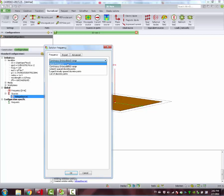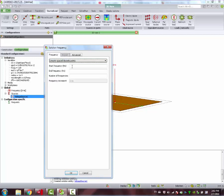We are going to use, to speed up the simulation, start frequency of 800 MHz, all the way to 1.2 GHz. And we are going to assign seven discrete frequency points.